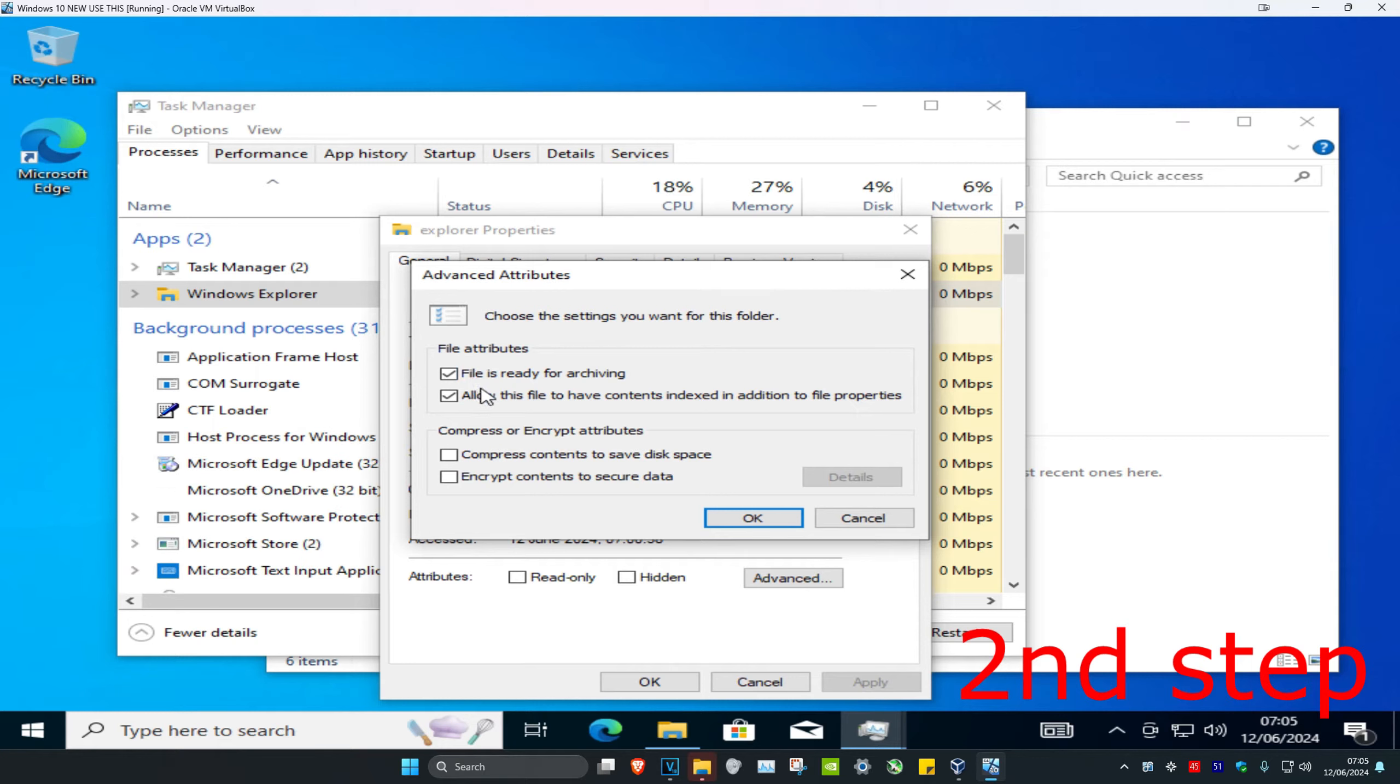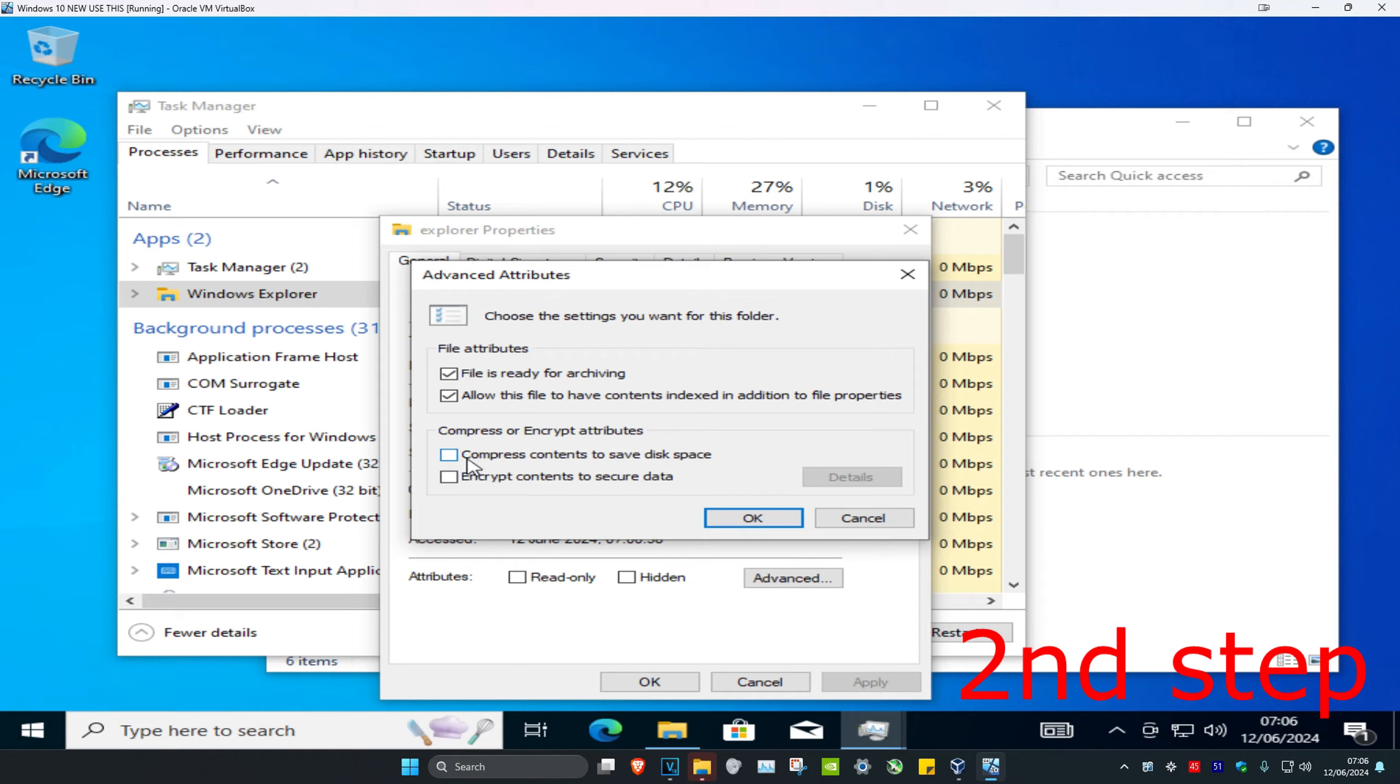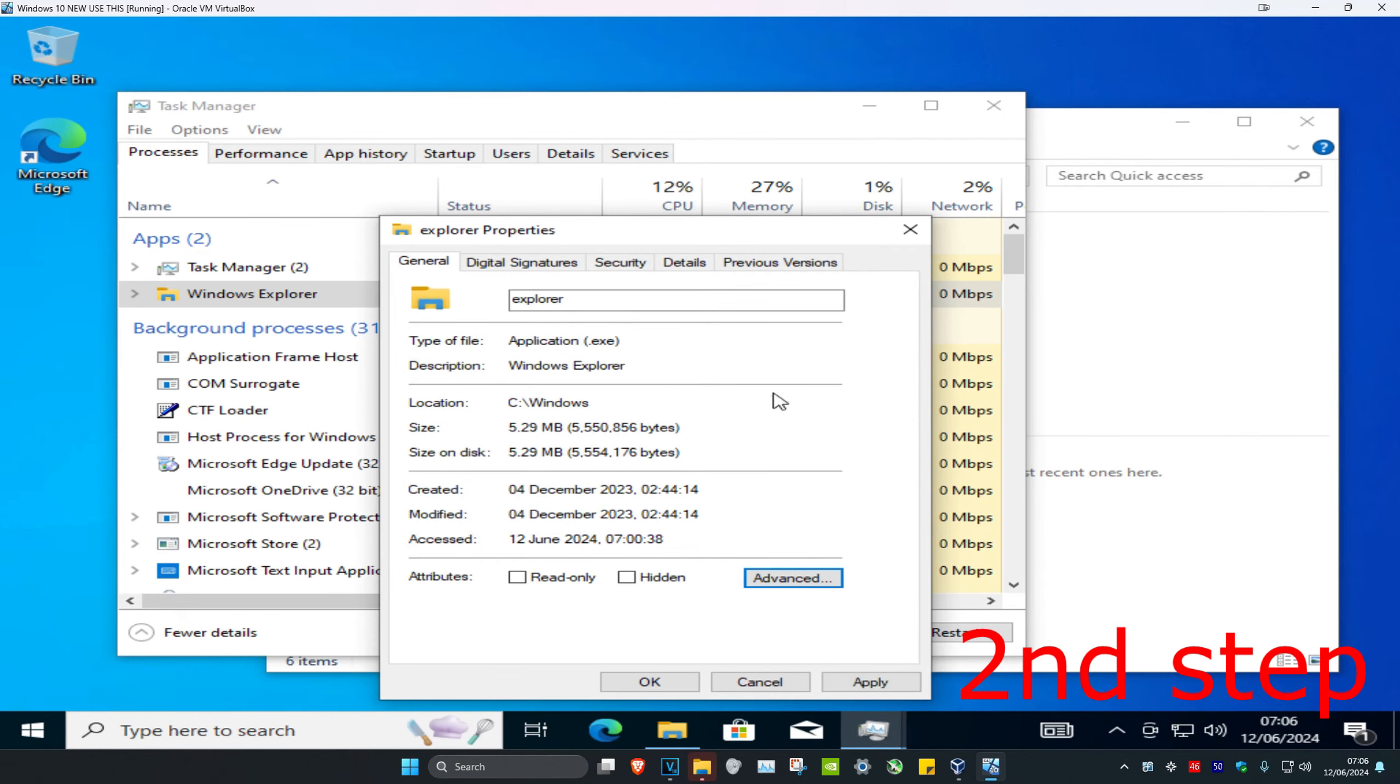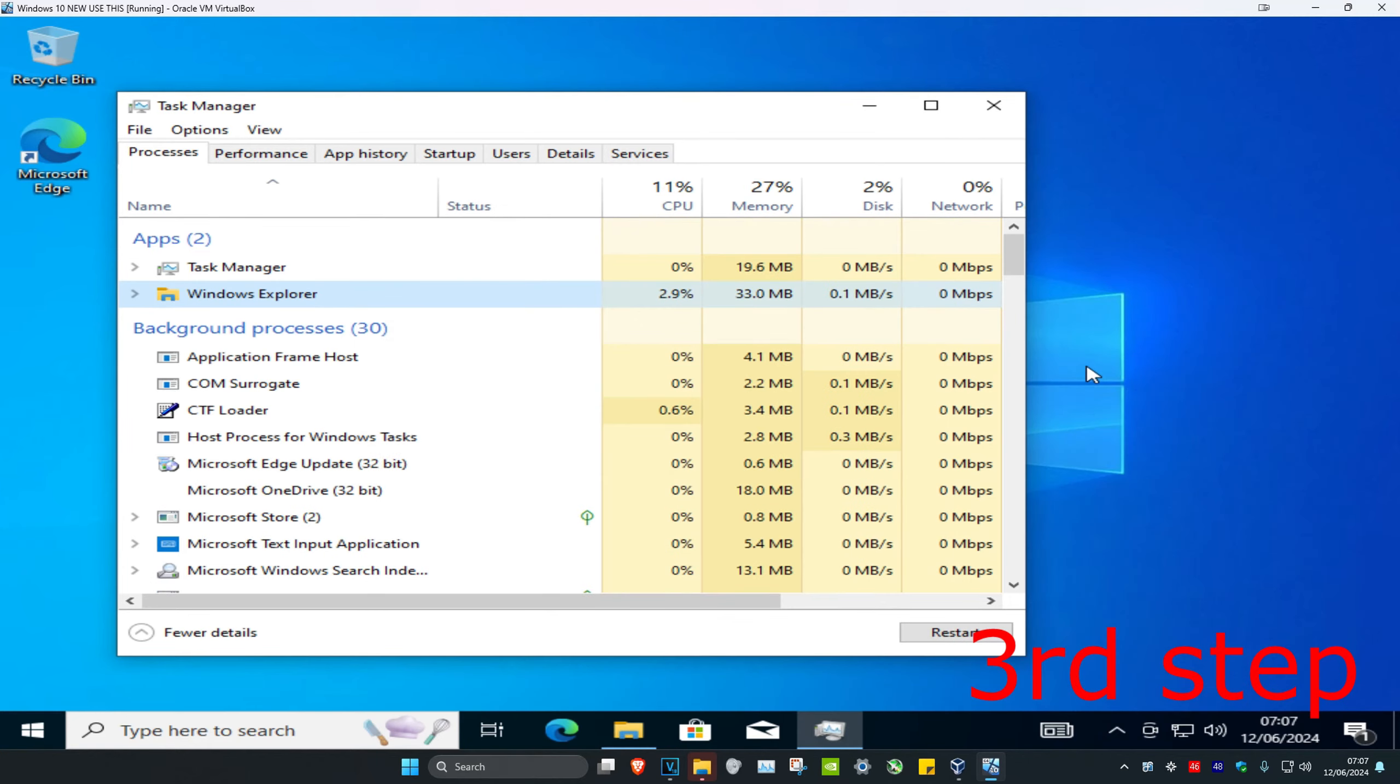Now once you're on this, you want to make sure that under File Attributes, both File is Ready for Archiving and Allow This File to Have Contents Indexed are both checked. And under Compressed or Encrypt Attributes, you want to make sure that both of these are not checked. You'll have these unchecked and then click on OK and click on OK again. Now once you've done that...